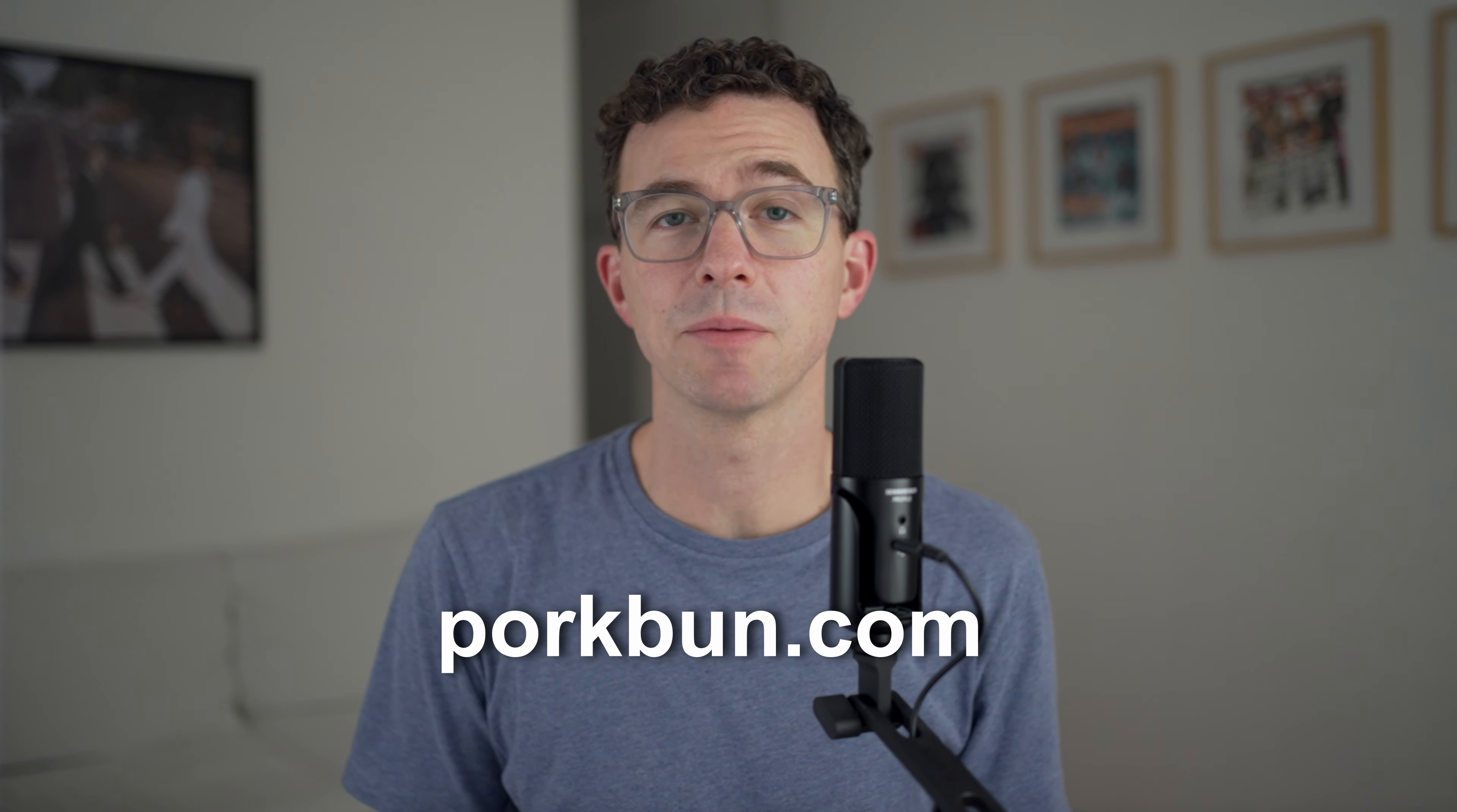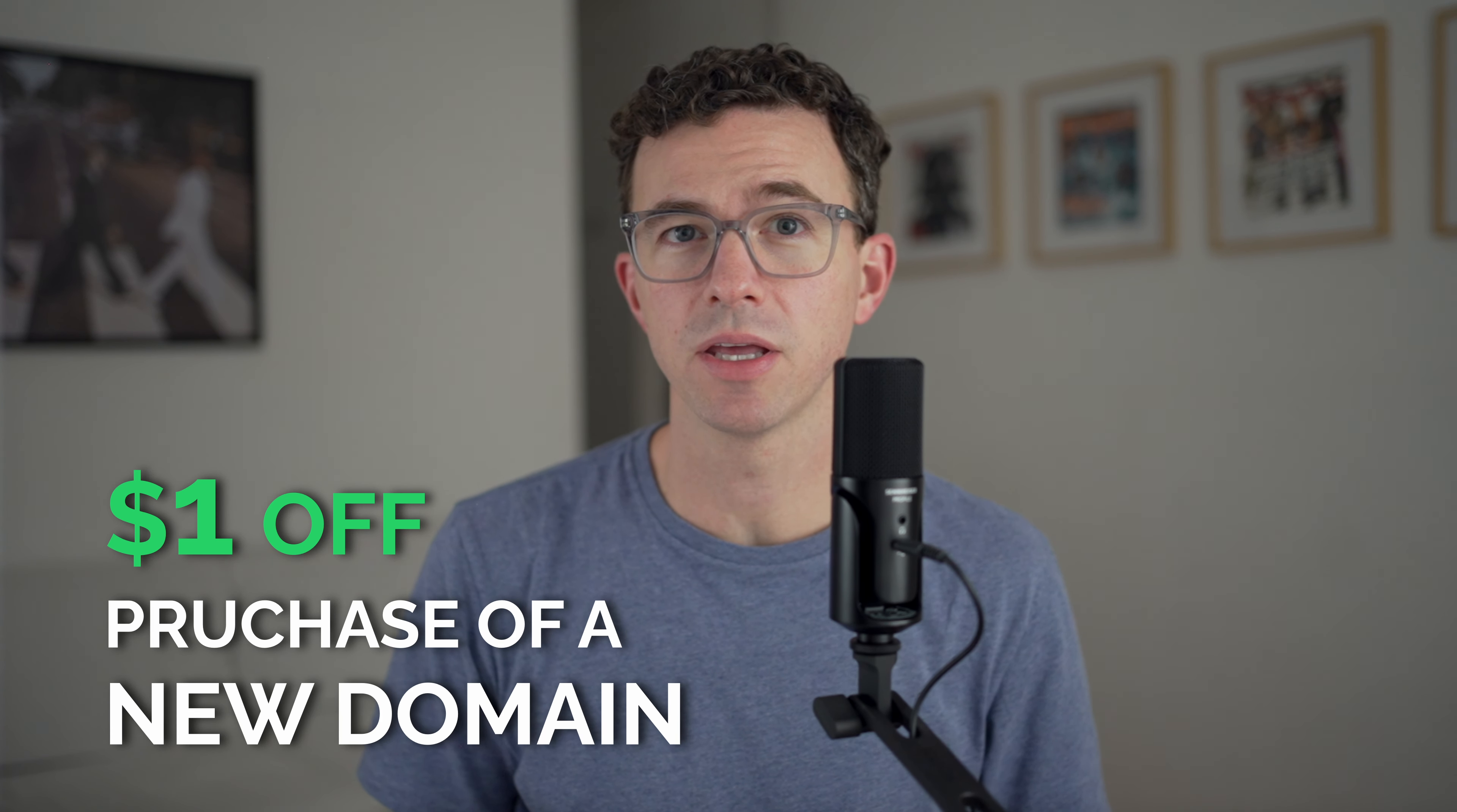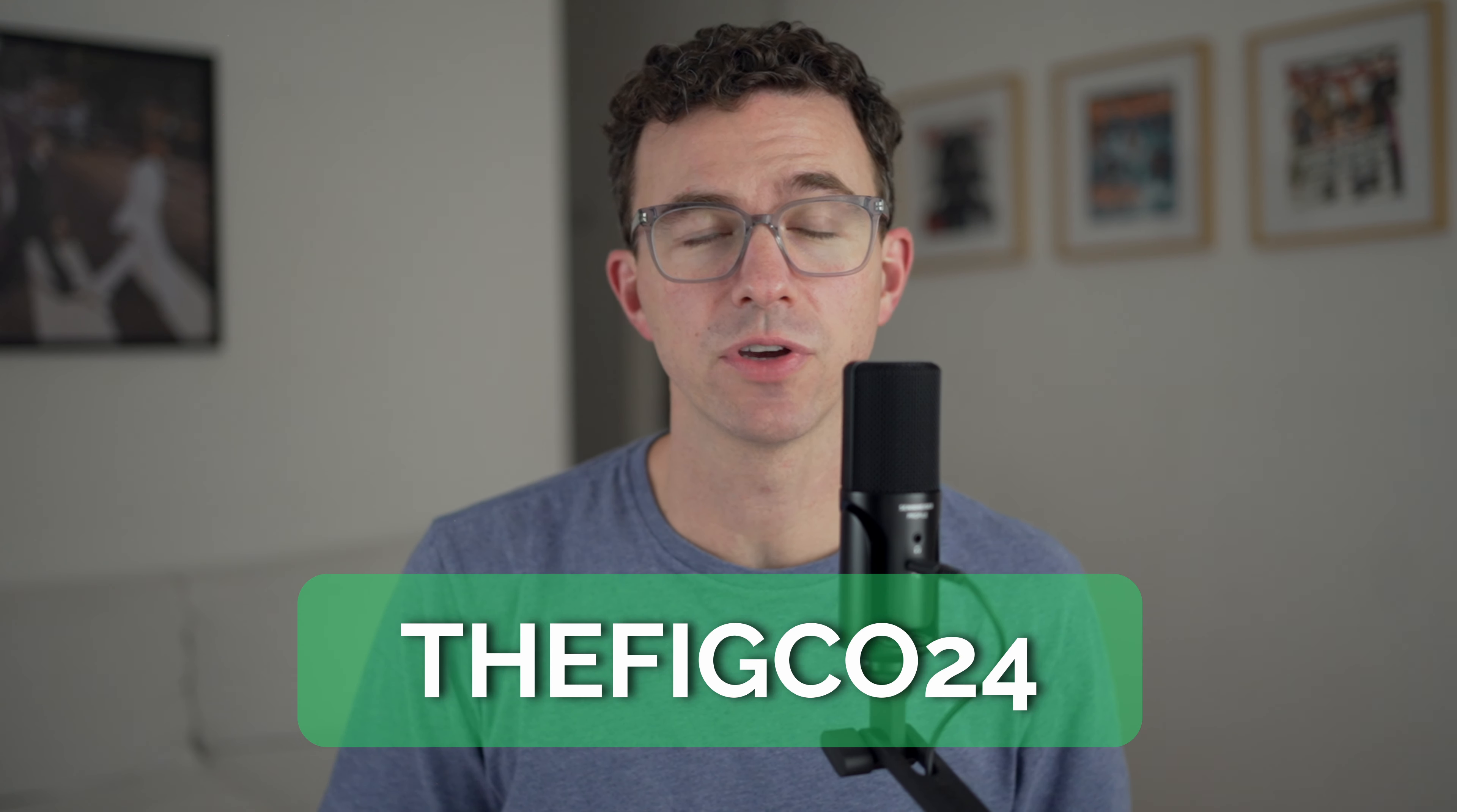This video is sponsored by Porkbun.com, the best domain registrar according to USA Today, and also our top domain registrar for 2024. You can find out more about Porkbun in this video you'll find in the description below. For a dollar off the purchase of a new domain or the transfer of your domain to Porkbun, use the link below or enter the code thefigco24 at checkout.